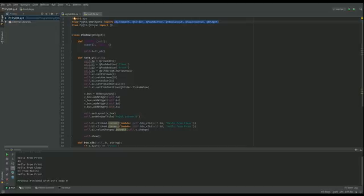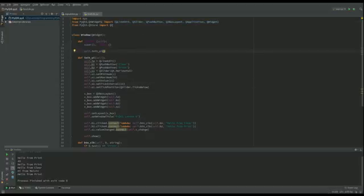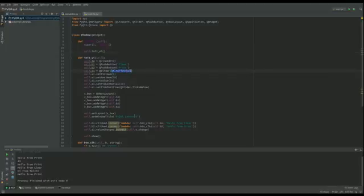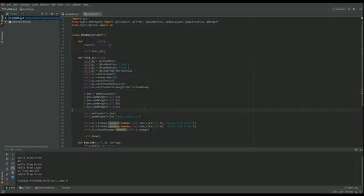If you're wondering about why have we imported Qt from Qt Core, it's simply just for that one single value there. Okay, I hope you found it helpful.